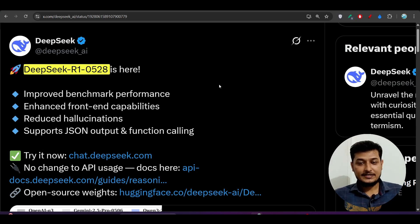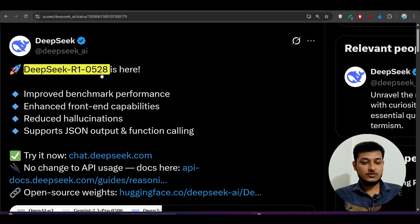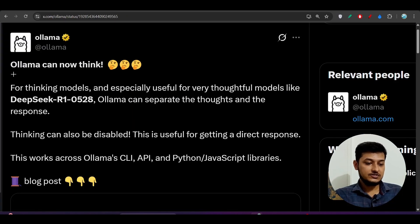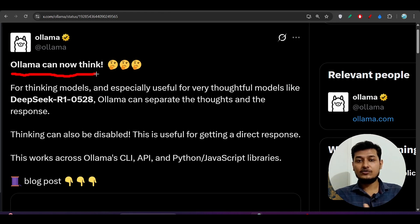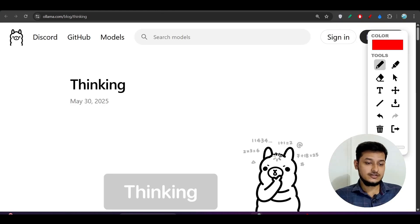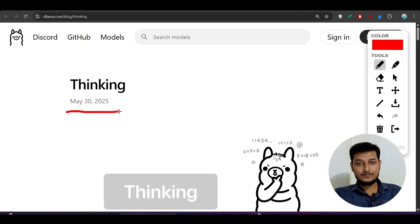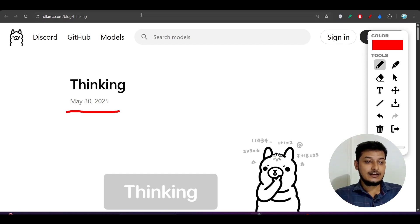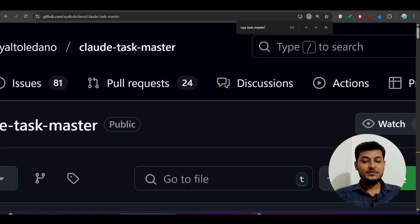Hey everyone, welcome to a new video. In this video we will do the setup with DeepSeek R1's new model, which is 0528. We will also use Cline, TaskMaster, and Ollama. Ollama has introduced a new feature — Ollama can now think — and they introduced this feature yesterday on May 30th. Today is May 31st, so after one day I am recording this video to give you the latest update. After watching this video you will be a great vibe coder, so let's start.